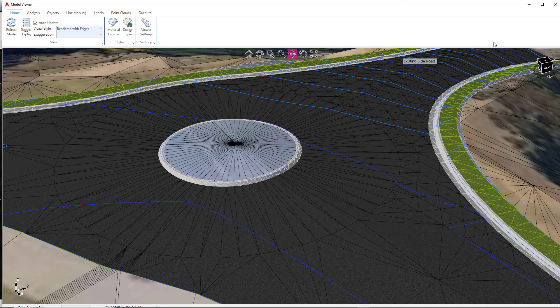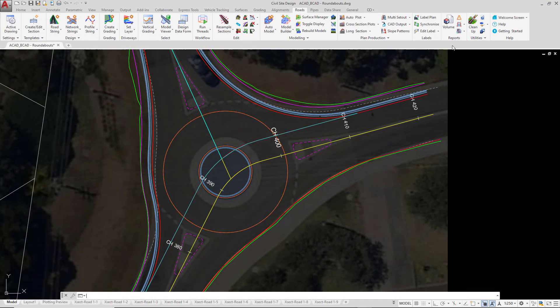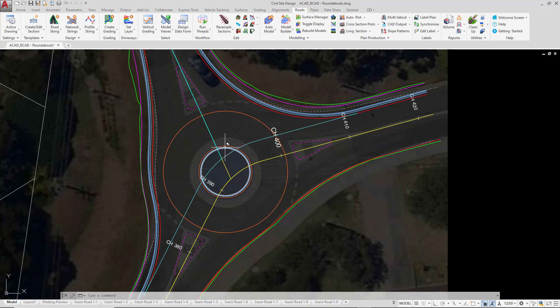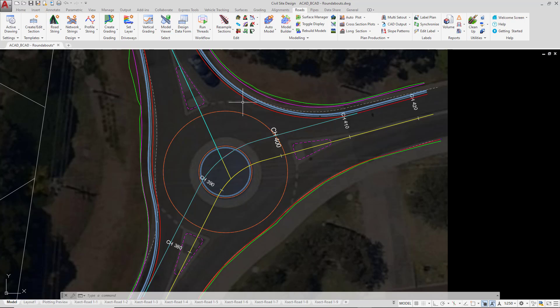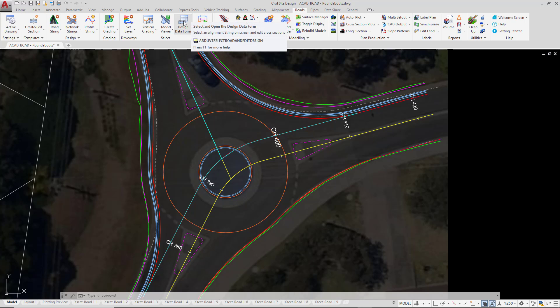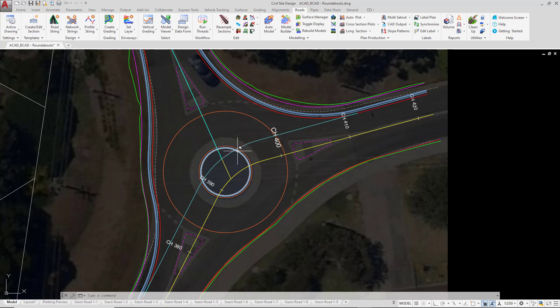Let's just close Model Viewer down. If at any point we need to make changes to, say, the template that's being applied or we want to rename the alignments, then we use the suite of tools that we found earlier, which is the rename tool and the design data form. So if we need to make changes to different elements, we use the same tools that we've used for all of the other network strings.